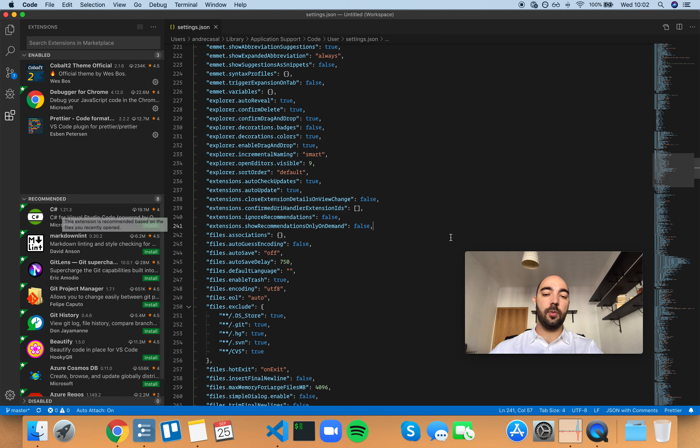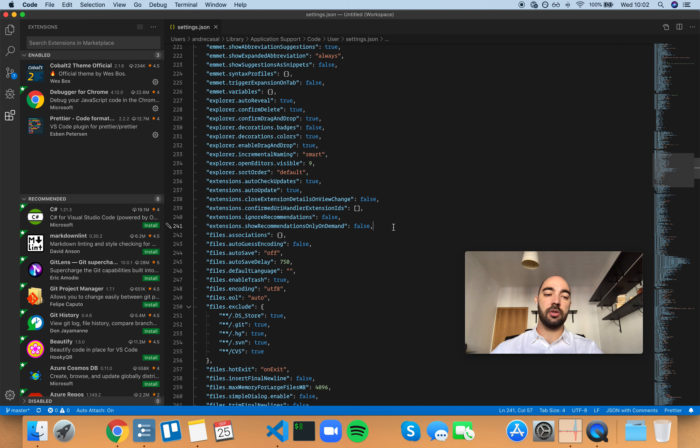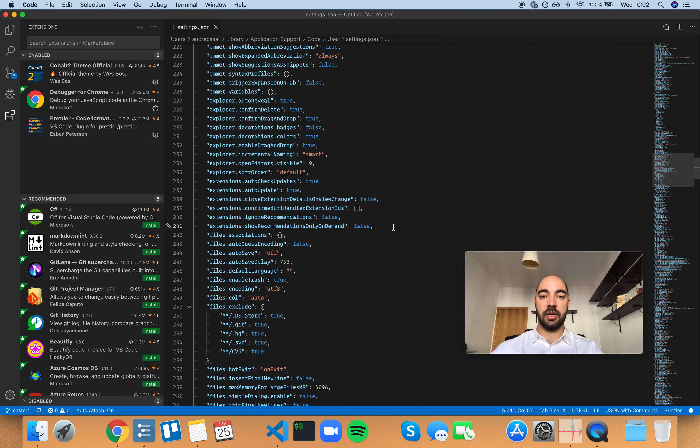When I'm searching for extensions for VS Code, I usually do a Google search, and it kind of gives me better results.